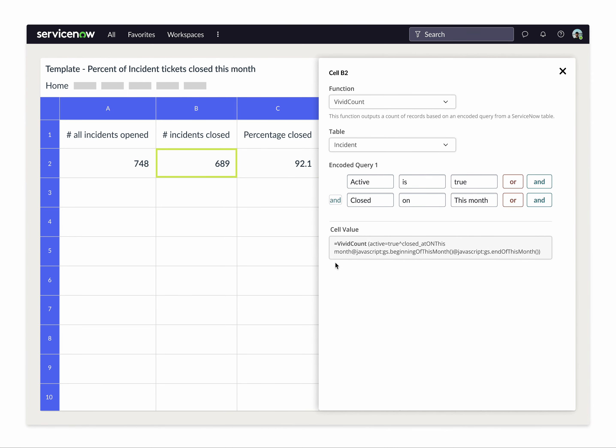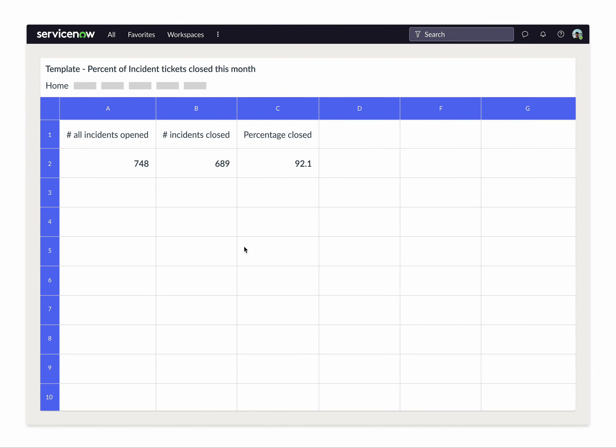And what's cool about this is that if you're querying to say how many have closed this month, this is hooked up to your ServiceNow data, so next month you won't have to do anything and your number here will update. So this is an idea to help you understand how it works.